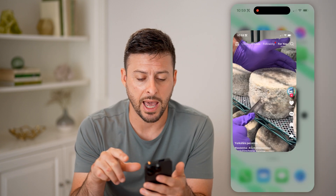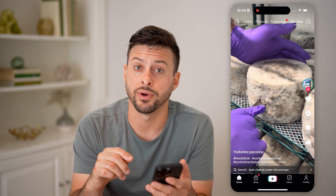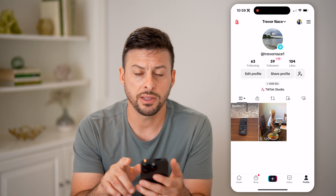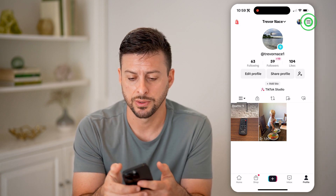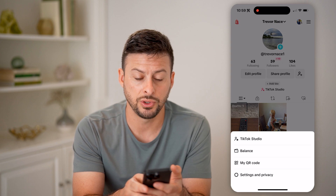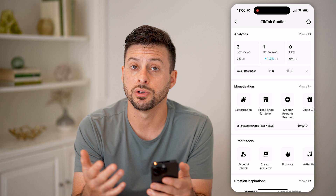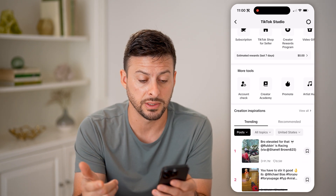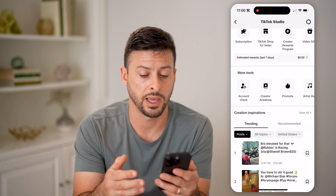Let's open up the TikTok app here. First, we're going to tap on your profile at the bottom right. And then you'll see those three lines at the top right — let's tap on those. And we'll tap on TikTok Studio. This TikTok Studio is essentially your dashboard for analytics, for monetization, for any issues you might have with your account.